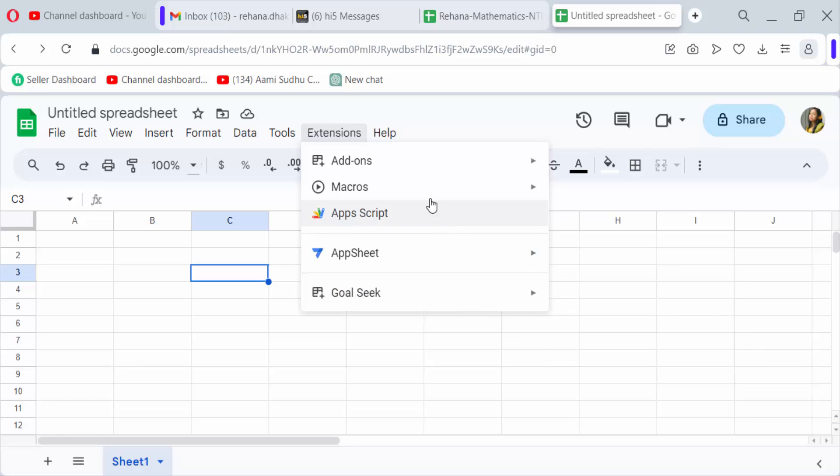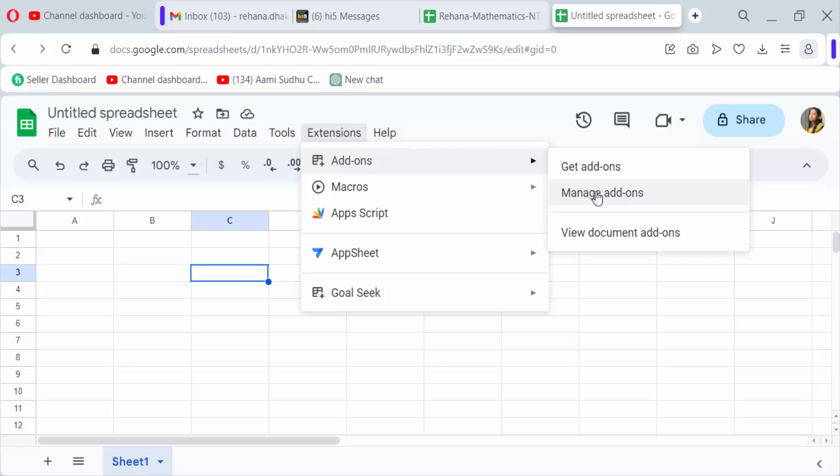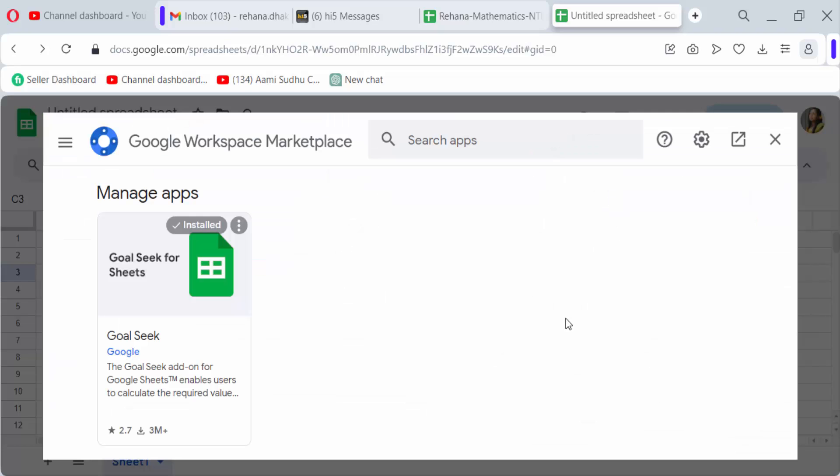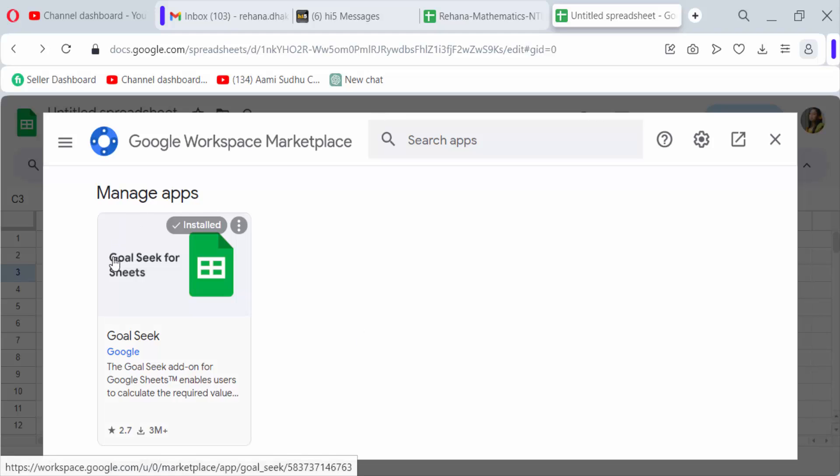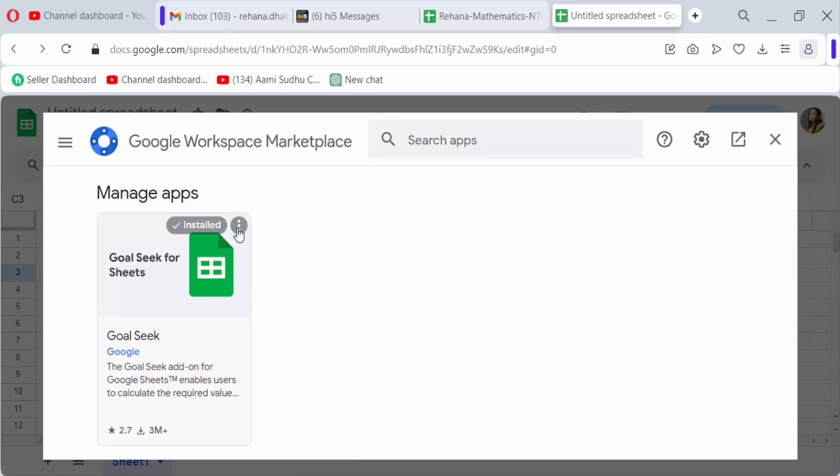You'll see your add-ons that you have installed, and now we need to remove or uninstall them. So click on the three dots and then find uninstall and click on it.